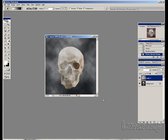And that's it. That's basically how you create a basic smoke effect using Photoshop.